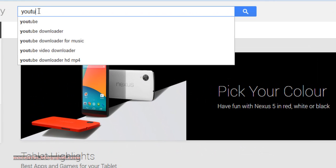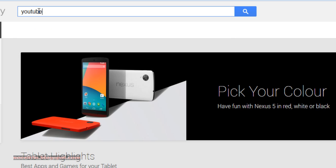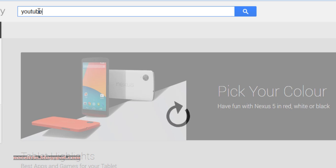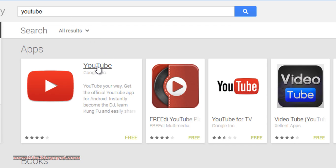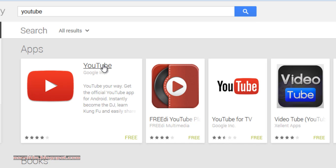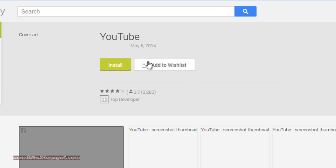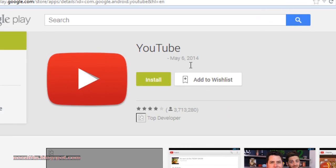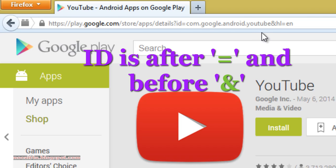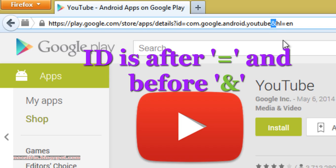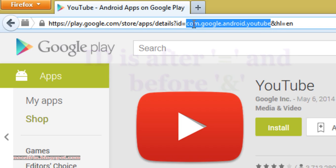Click on the app you want to download. Go to the URL of this page and copy the ID of this app. The ID is after this equal sign and before this ampersand sign.